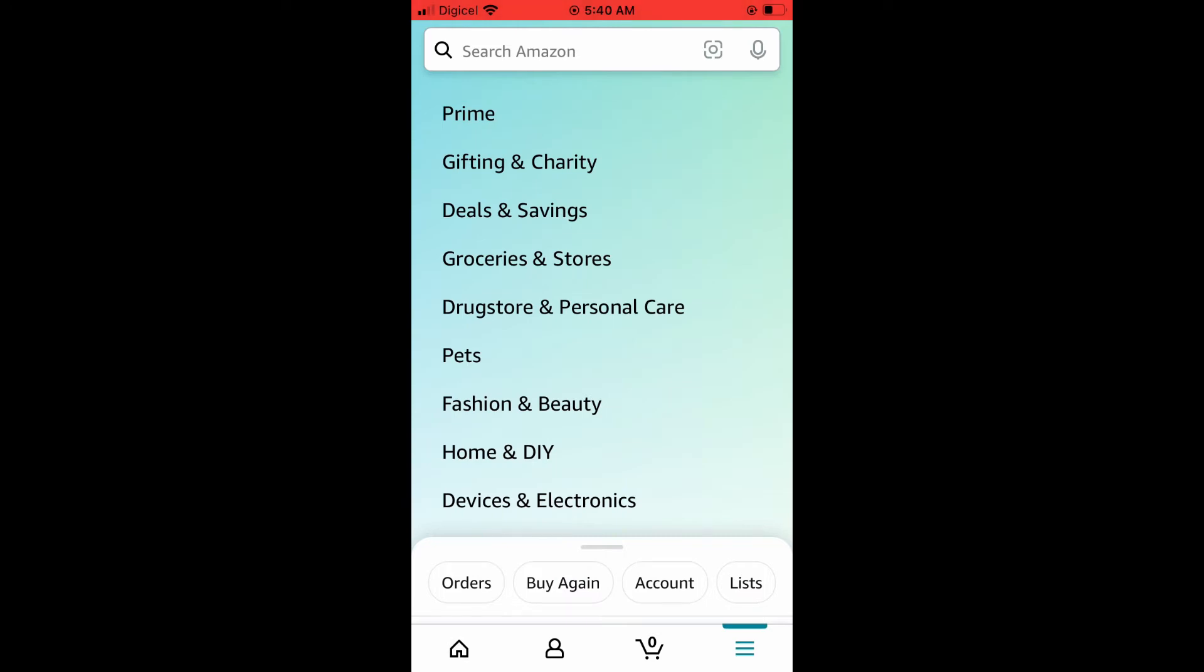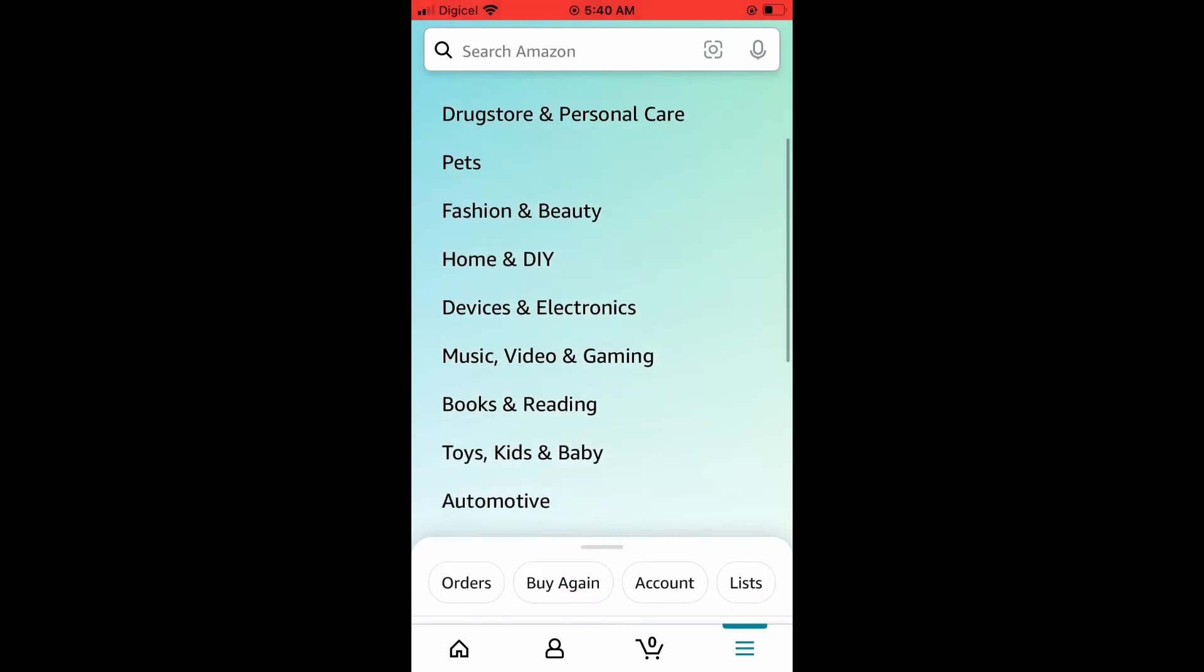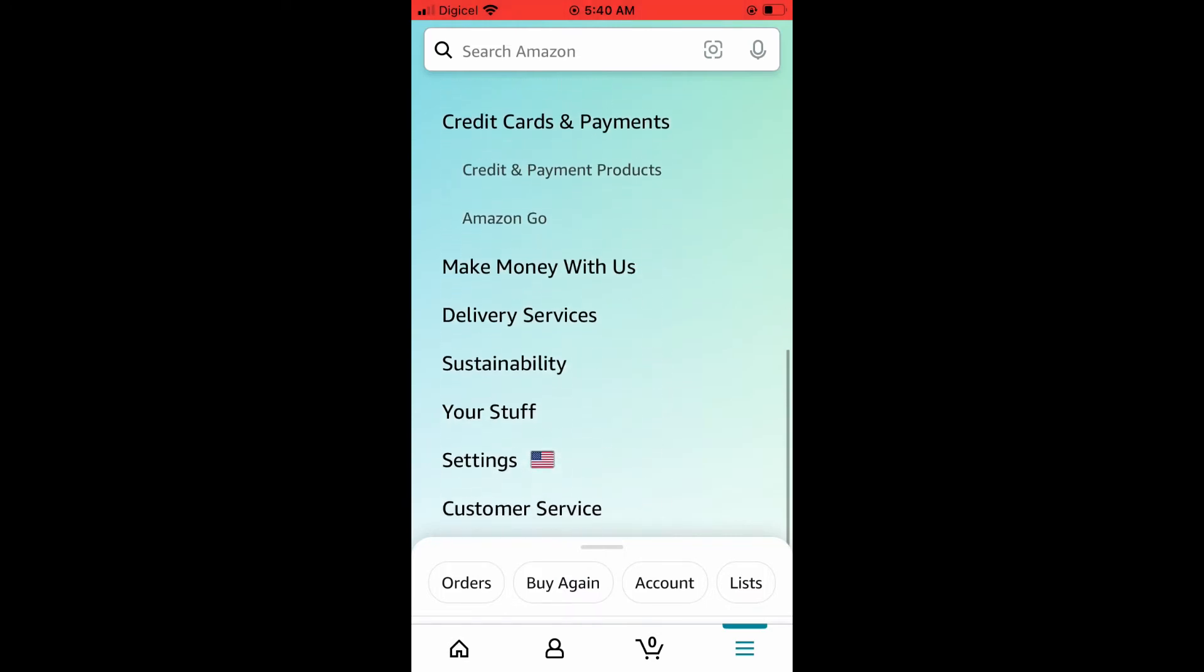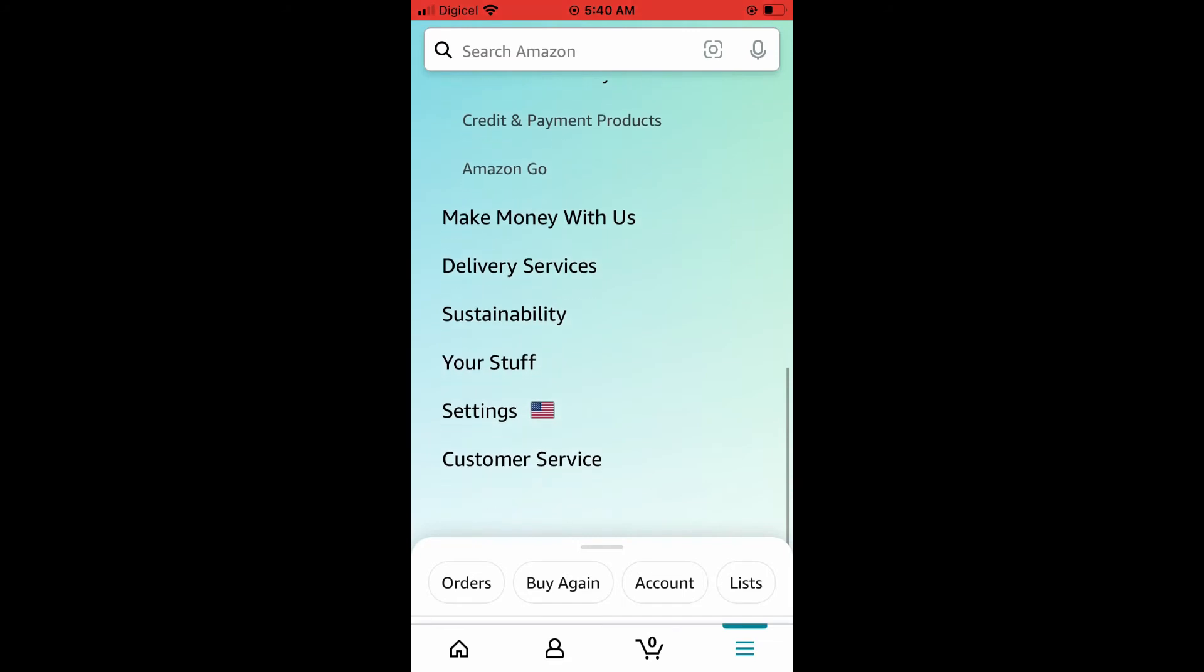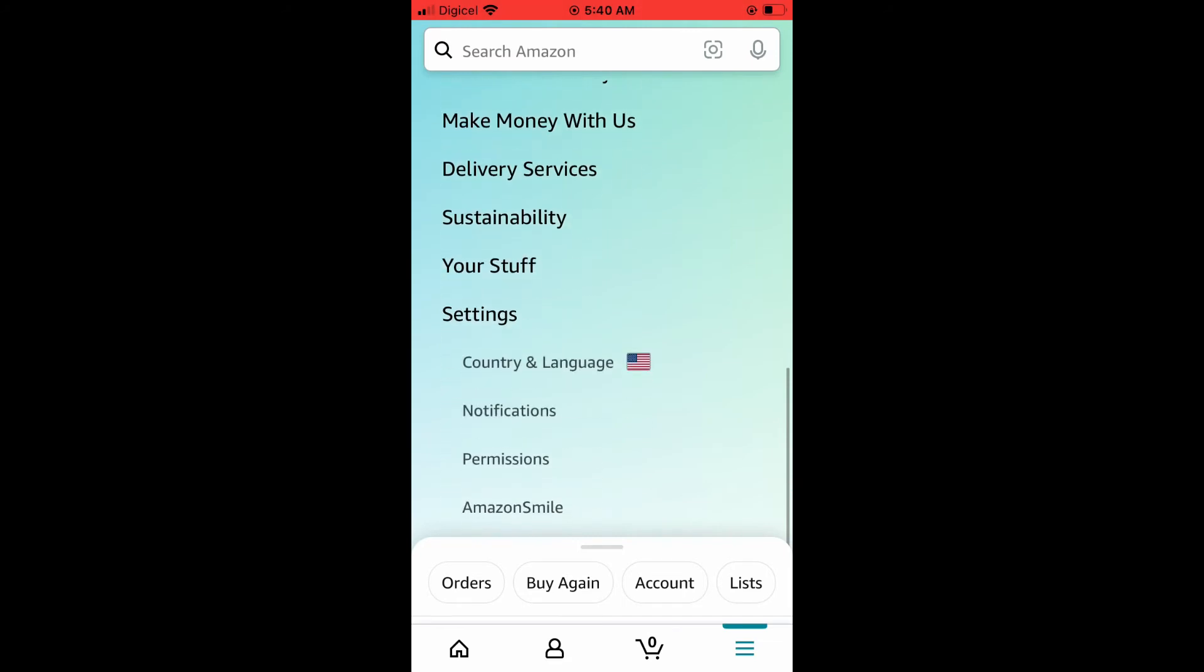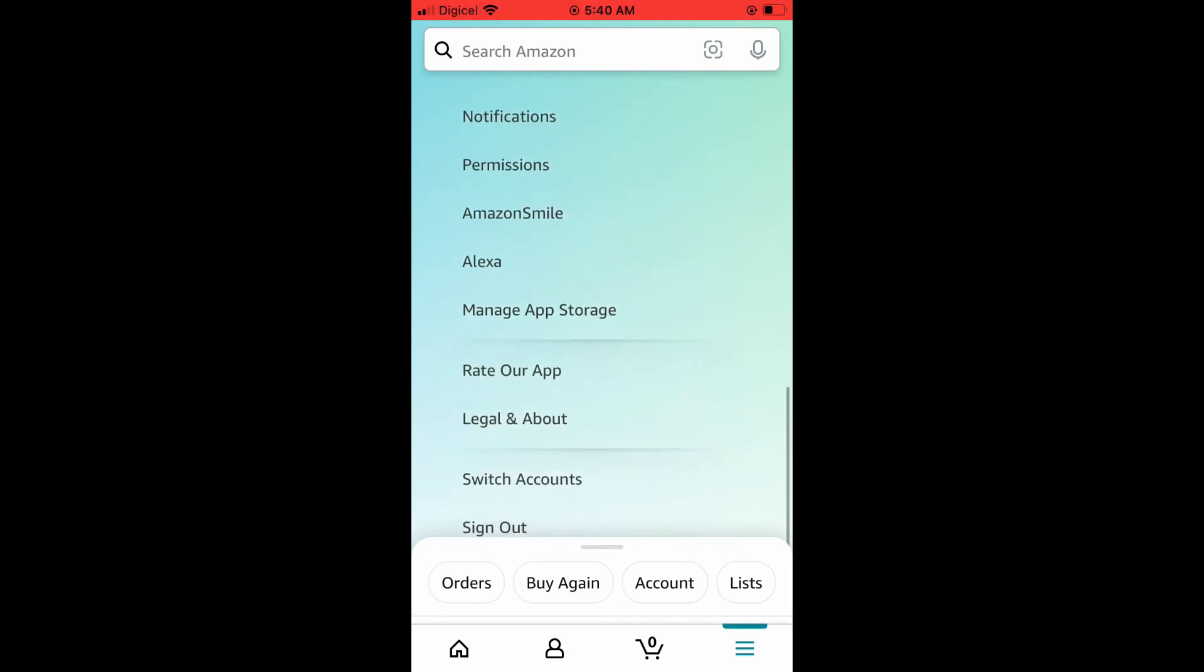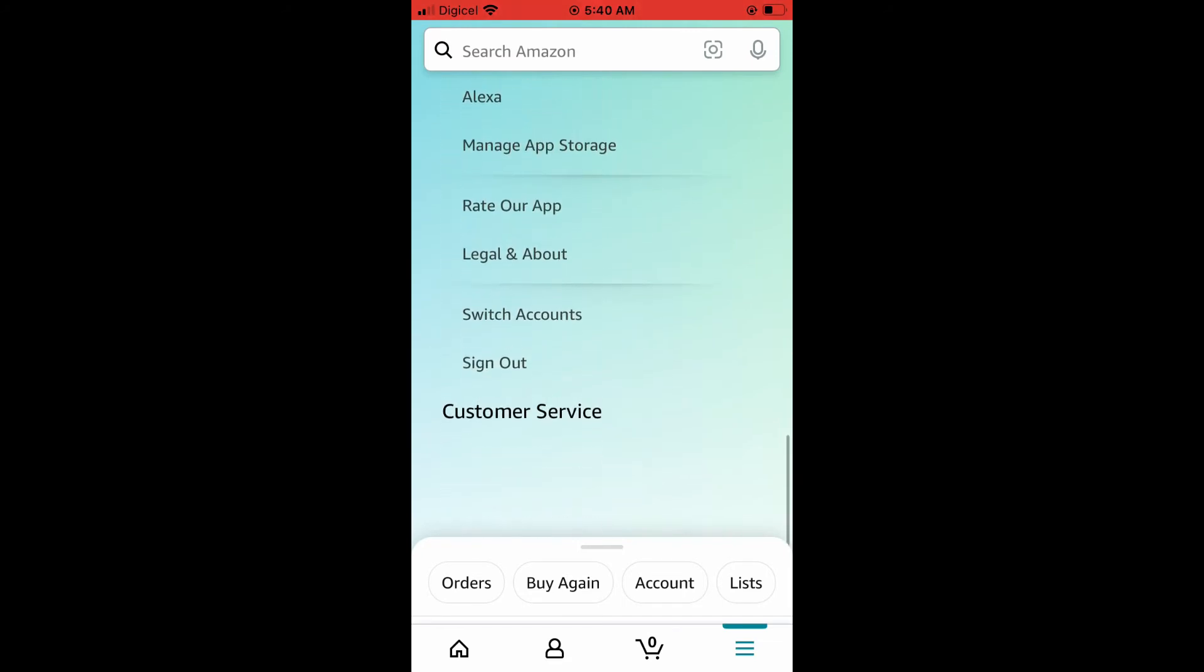And from there, you're going to scroll down and tap on settings. Then you're going to scroll down and right at the bottom, you will see sign out. You're going to tap on that.